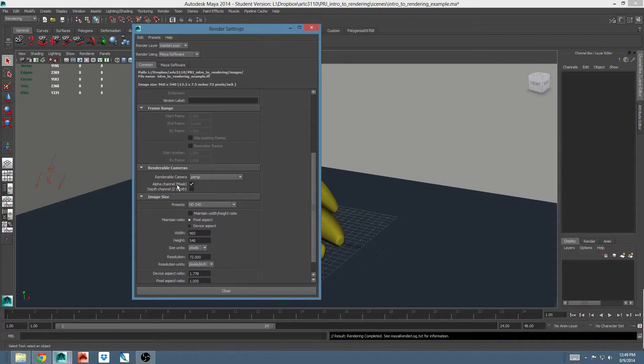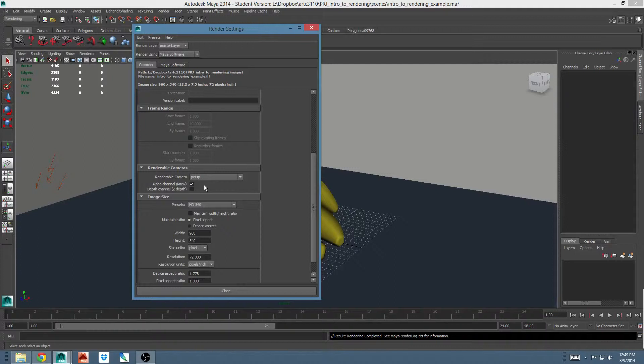Alpha channel or mask. Turning this on or off lets Maya know whether or not to include an alpha channel with the image. An alpha channel is just a transparency channel indicating where the image has information and where it's transparent. Please note that not all image formats support alpha channels. JPEGs, for example, do not. TIFFs do and many other image formats do as well.